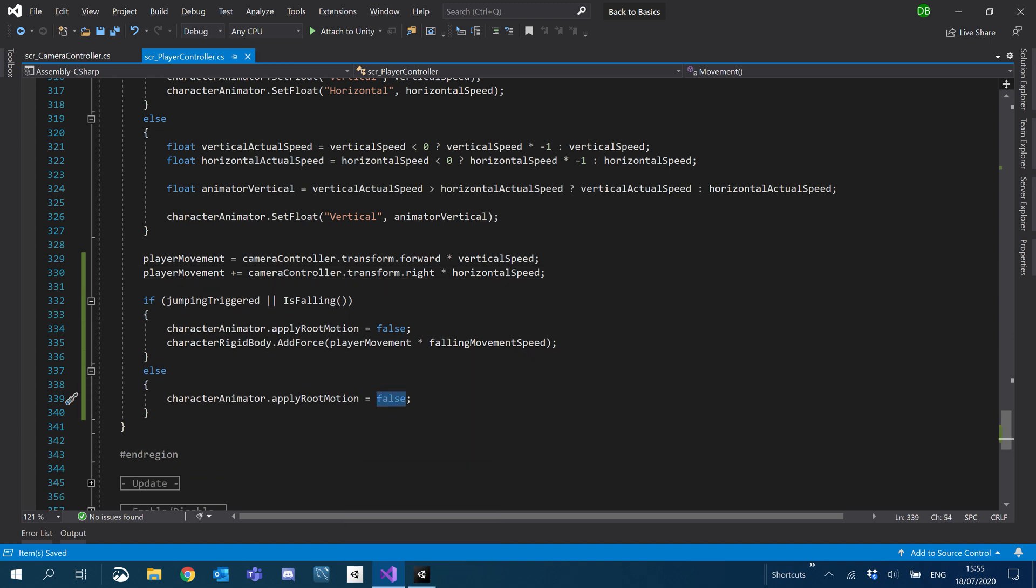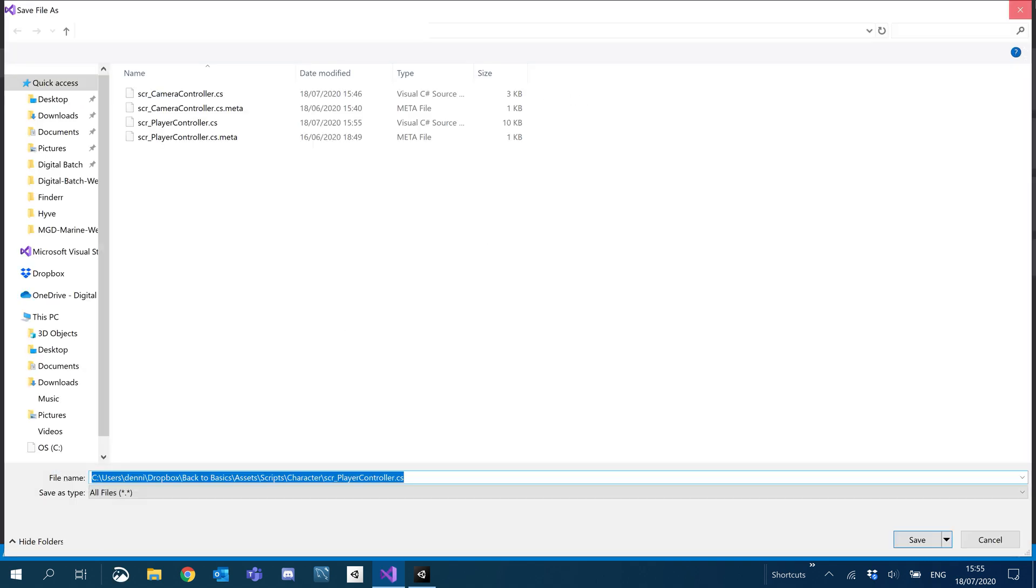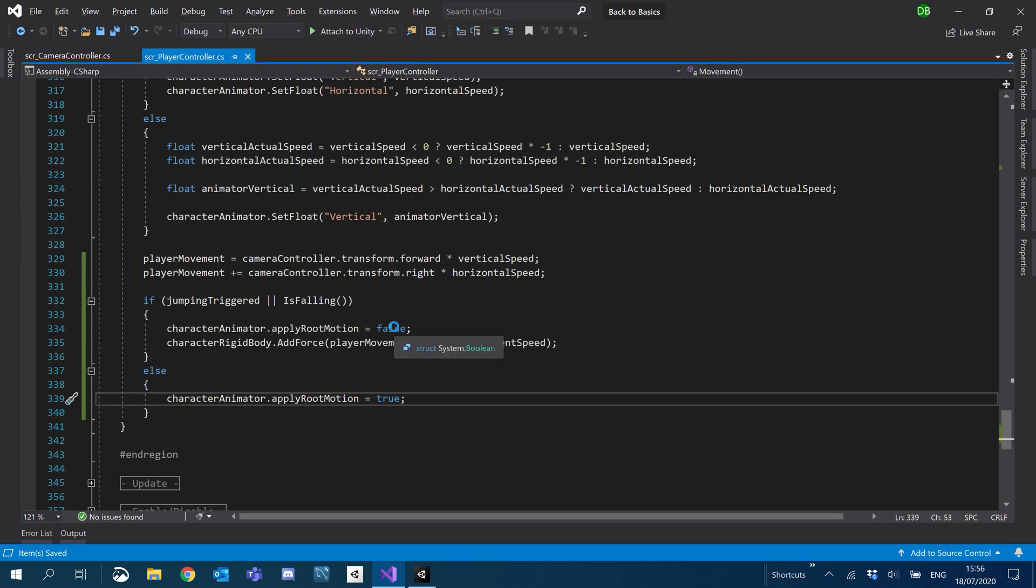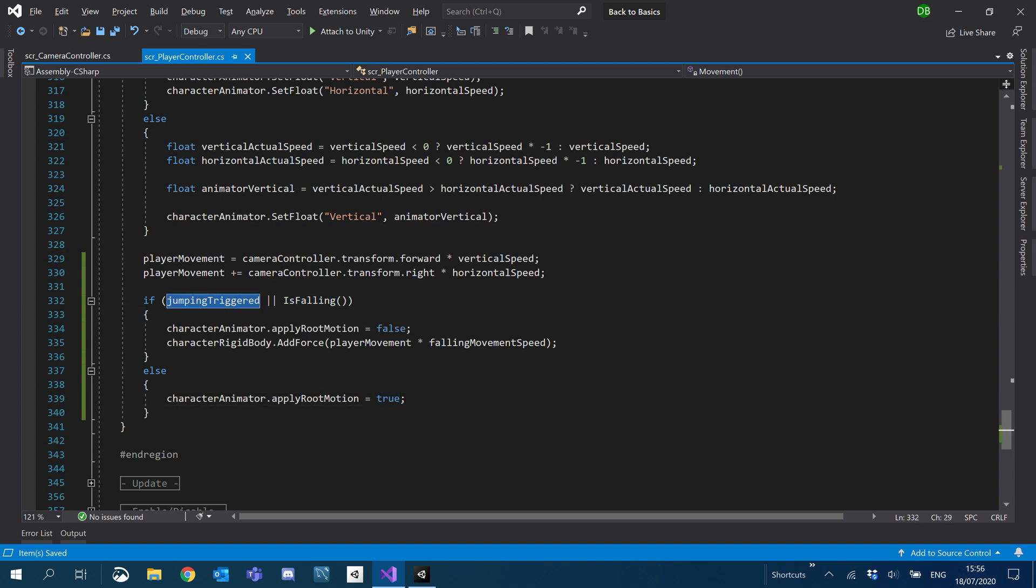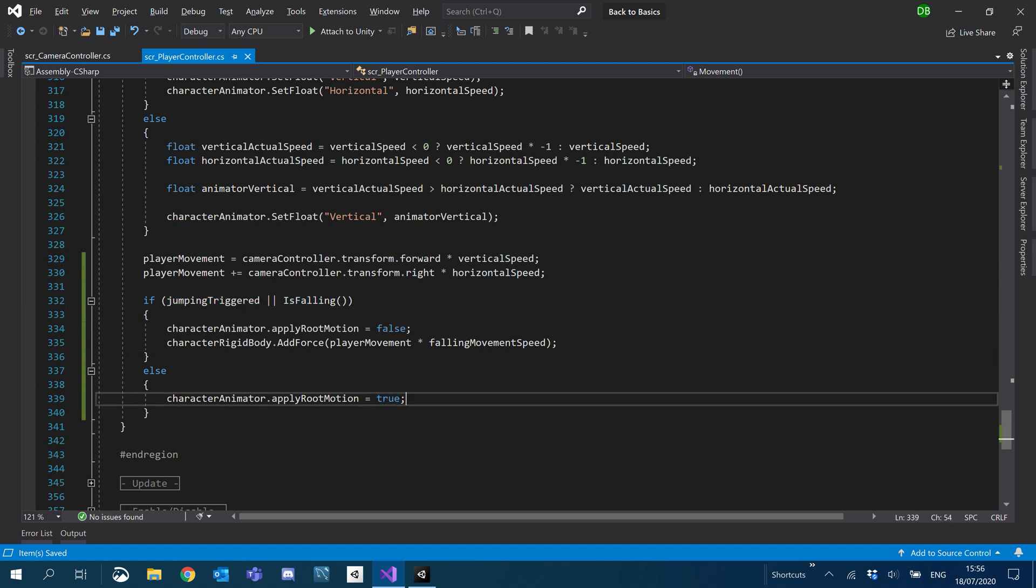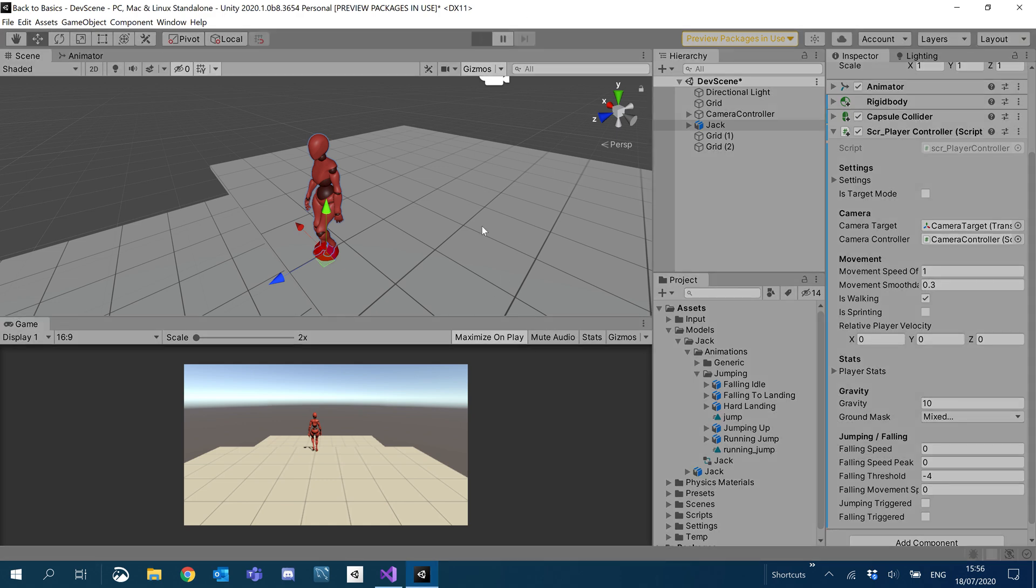So make sure that in your else, you set it to true. We turn it off and then turn it back on. So if we're not falling and we haven't started to jump, root motion should still be enabled. So let's go ahead and see what this looks like now.